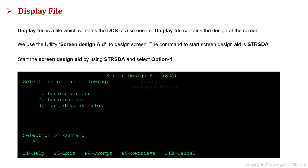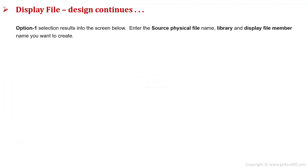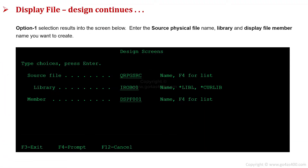We select option 1 to design the screen. On the next screen, we enter the source physical file name and library name. We enter the display file name in the member field, which is where the screen DDS will be saved.